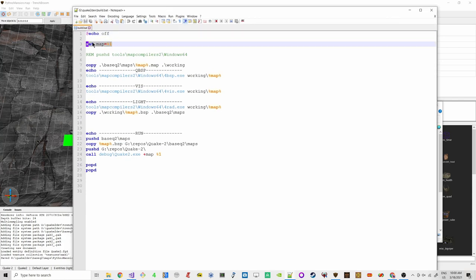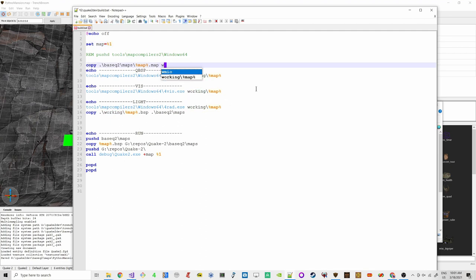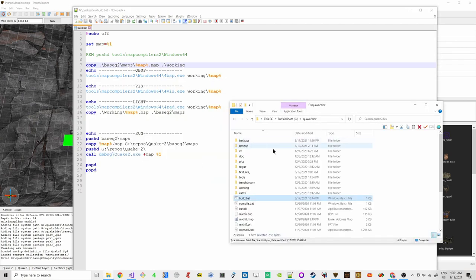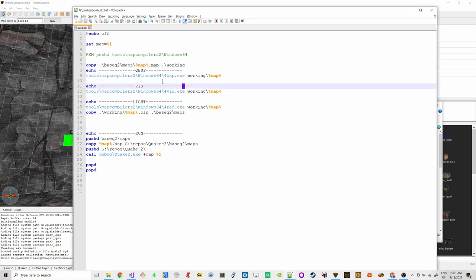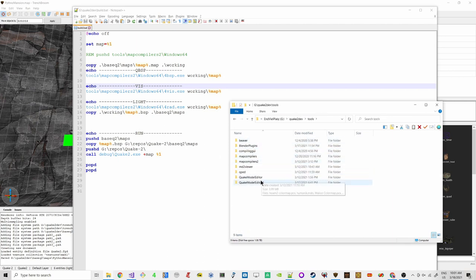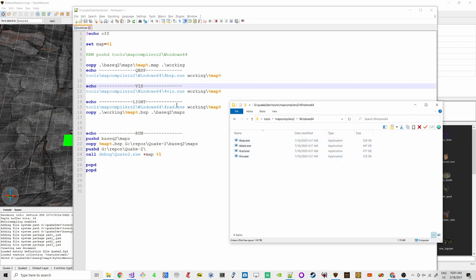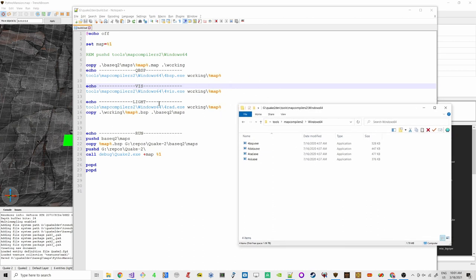The batch file asks the user to pass an argument — the map name — via a command-line parameter. We copy the map file into the working directory, then it calls the BSP compiler at tools/map_compilers2/windows64/bsp.exe on the working copy rather than the original saved file.